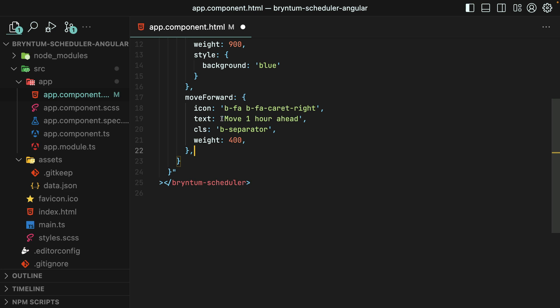We'll make the label or the text move one hour ahead. We'll give it a class of b-separator, which will put a nice line above this menu item, and then we'll give it a weight of 400, which is going to position it on the list for us.